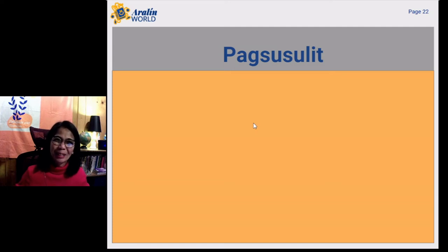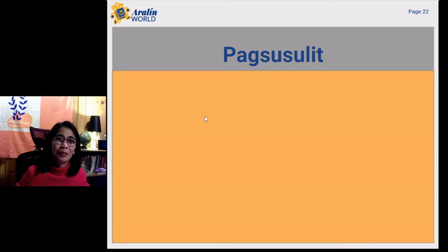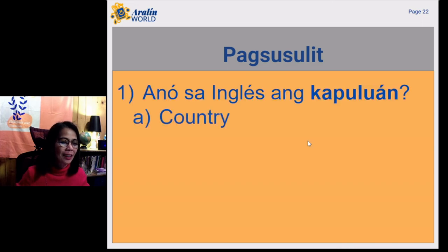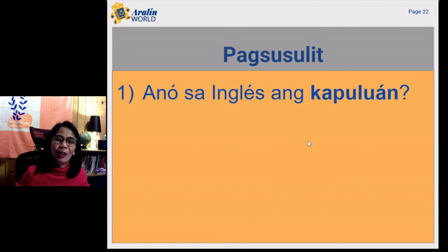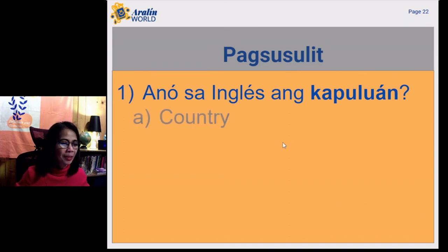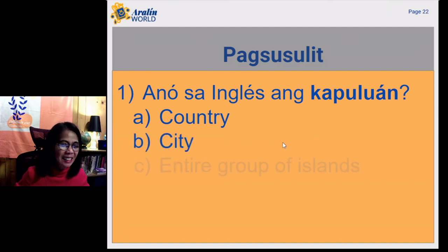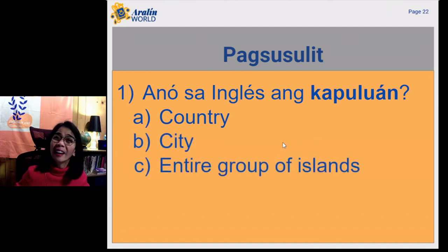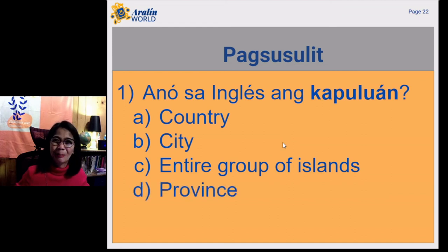Now let me give you a quiz. Pagsusulit is quiz in Tagalog. First question: Ano sa Ingles ang kapuluan? A. Country. B. City. C. Entire group of islands. D. Province.